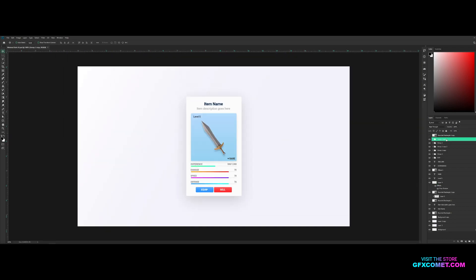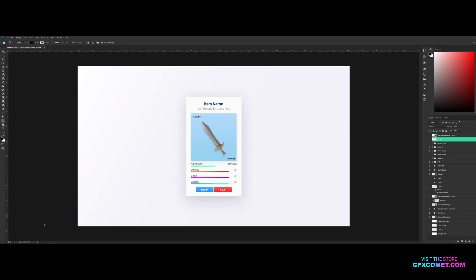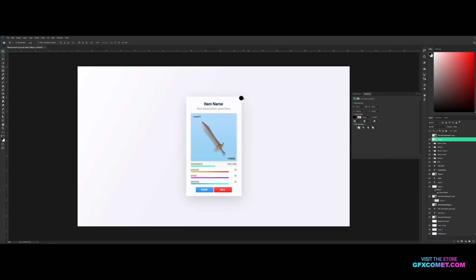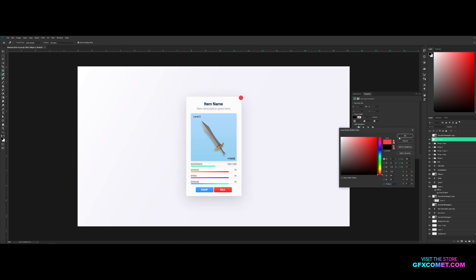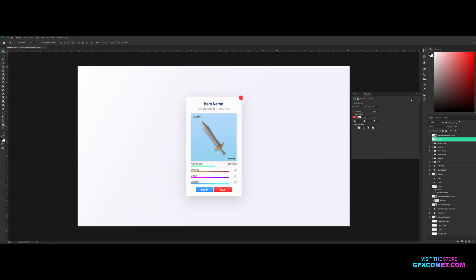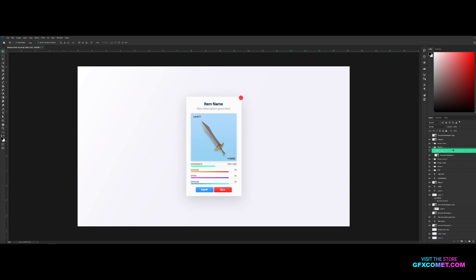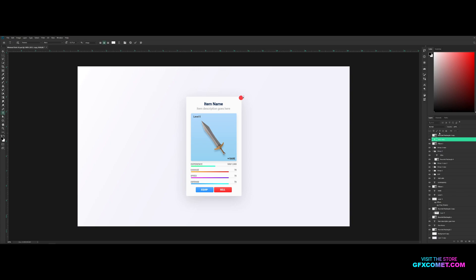And now we got two buttons, perfect. Alright, finally let's add ellipse, new layer, let's go for a circle, let's go for a button right here, let's make it red. Take the sell text and make it an X, so we got an X button.